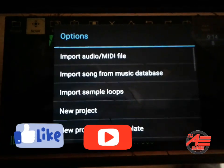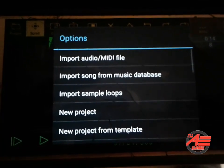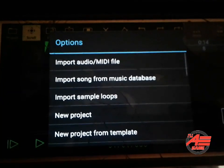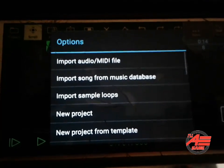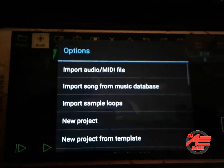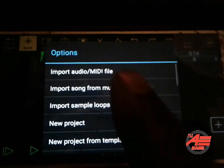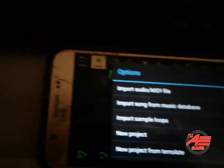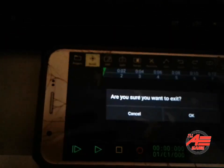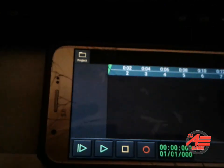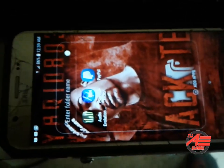Now you see the 'Import Song from Music Database' option. When you first open the blank track, this is what you do — you go to input. Actually, let me start over just in case y'all don't know what's going on. Let's start all the way over so you can walk with me.